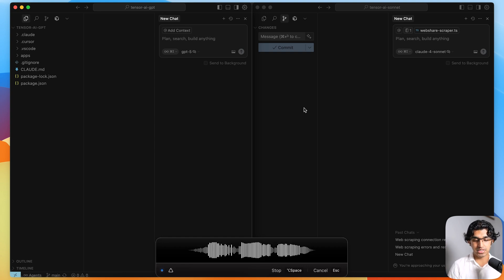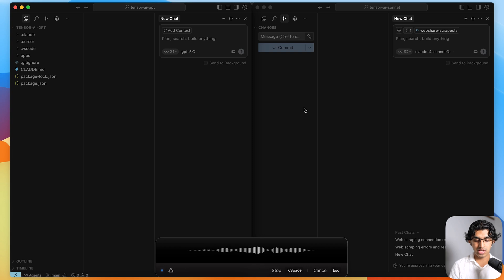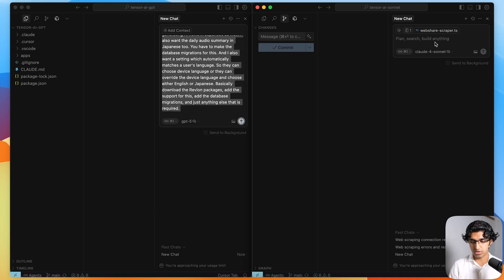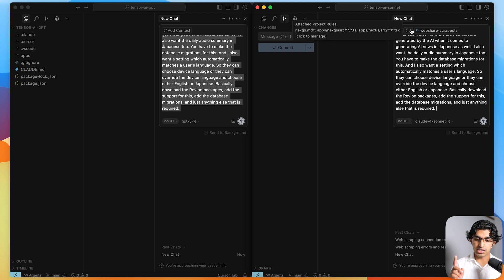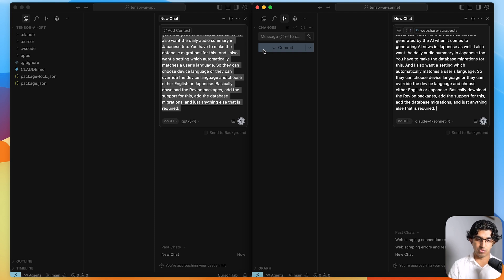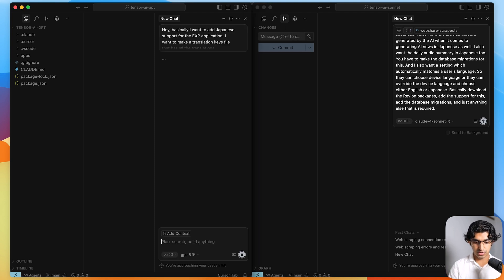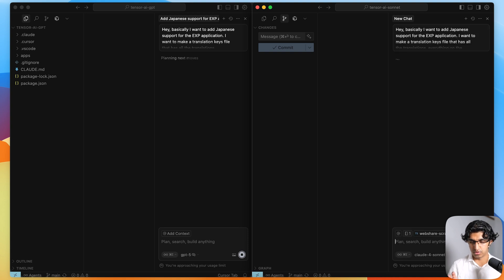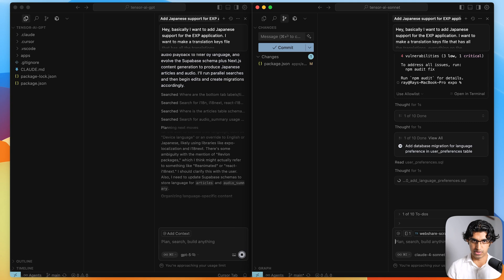Basically download the Revlin packages, add the support for this, add the database migrations and just anything else that is required. And I'll press stop and then just copy over this prompt over here as well. This is running in two different folders over the exact same code base. So this is running in the GPT folder and press enter. This is running in a Cloud Force on it folder and press enter. So I'll just be speeding up this part of the video and then showing you what results it gives.